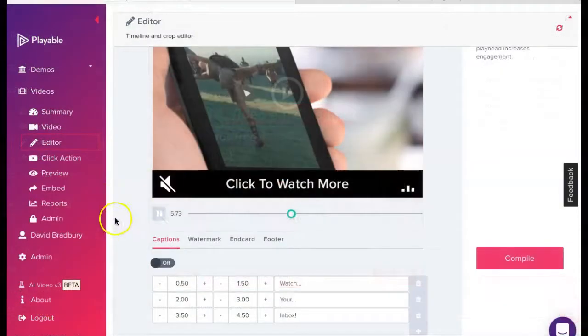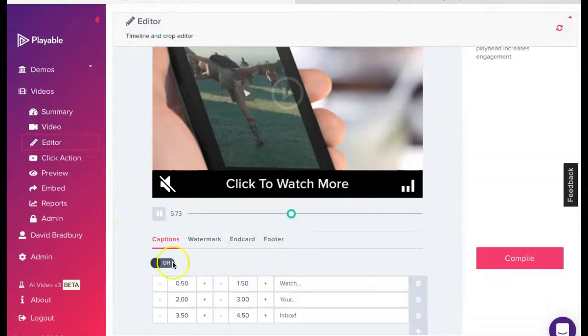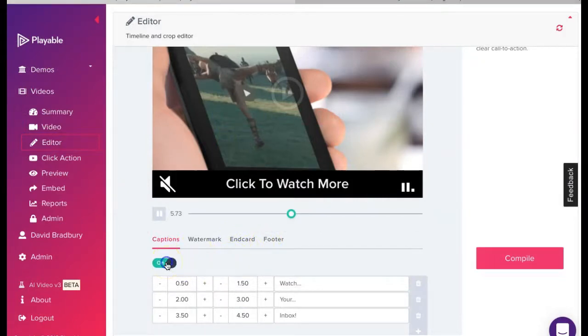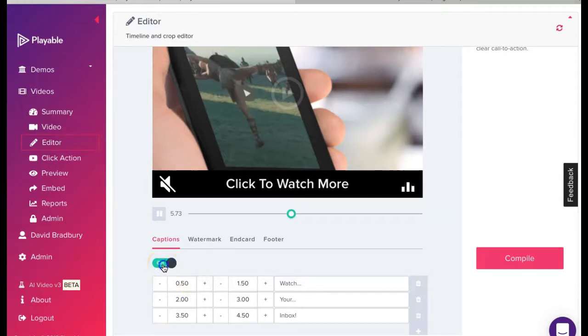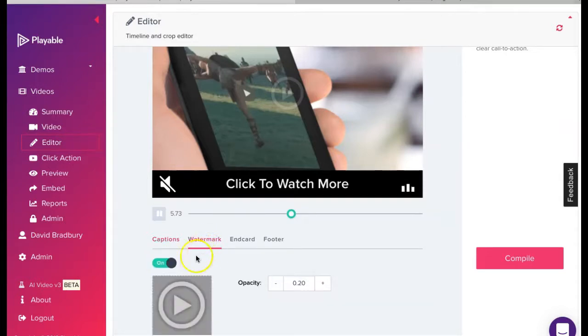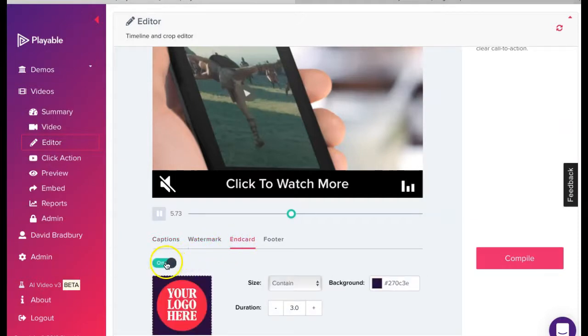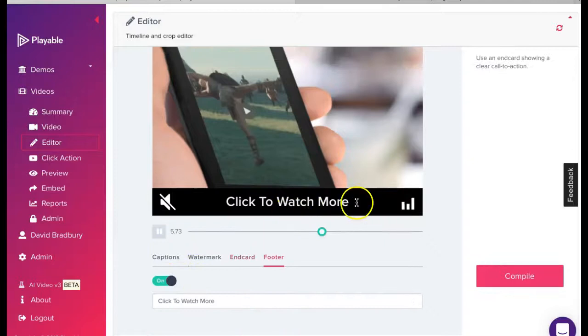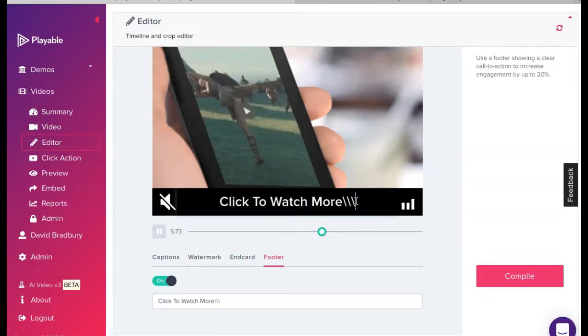We now have the option to add a range of enhancements to our video. These are designed to help reinforce our messaging. We can add captions which appear at the foot of the video at time intervals we select. We can add or remove a click watermark. We can add an end card, which may be our branding or a call to action. And finally, we can include a footer with a call to action.